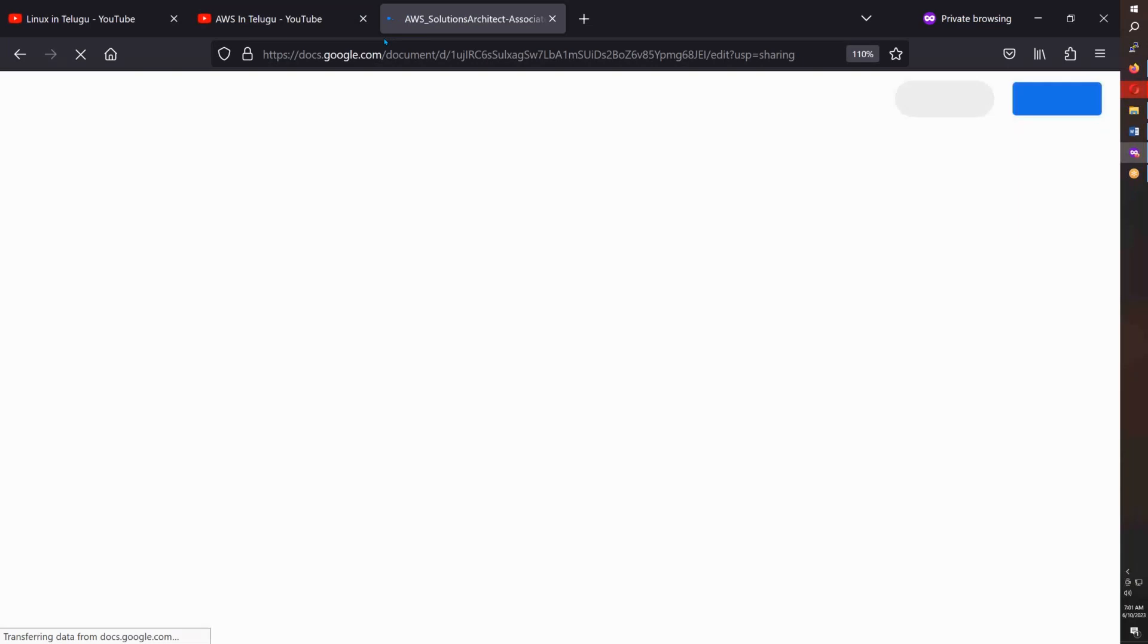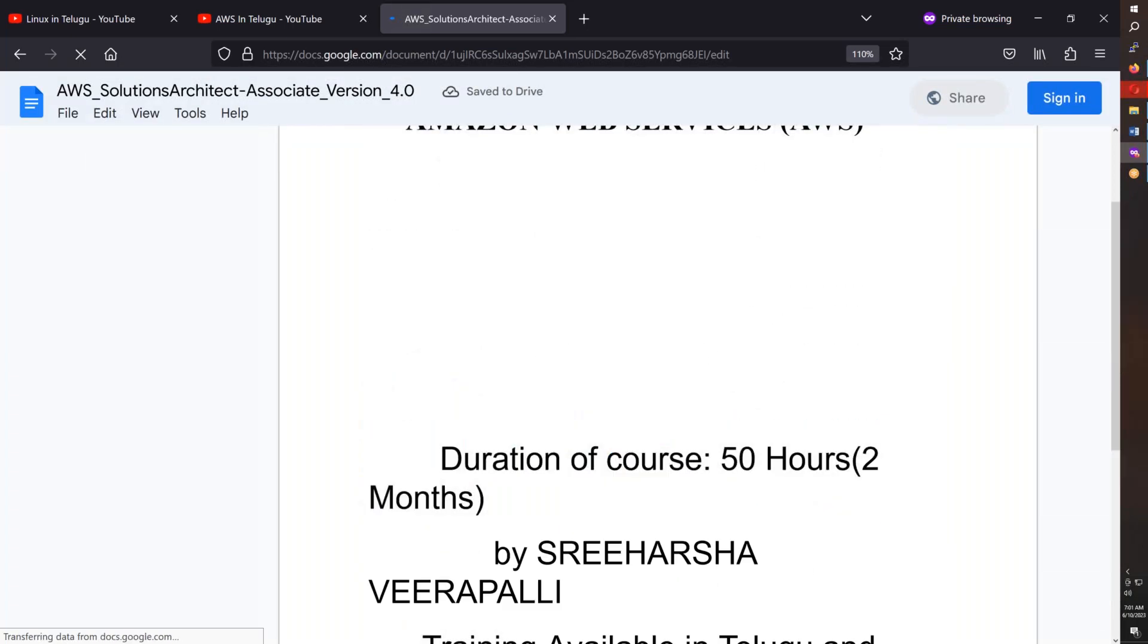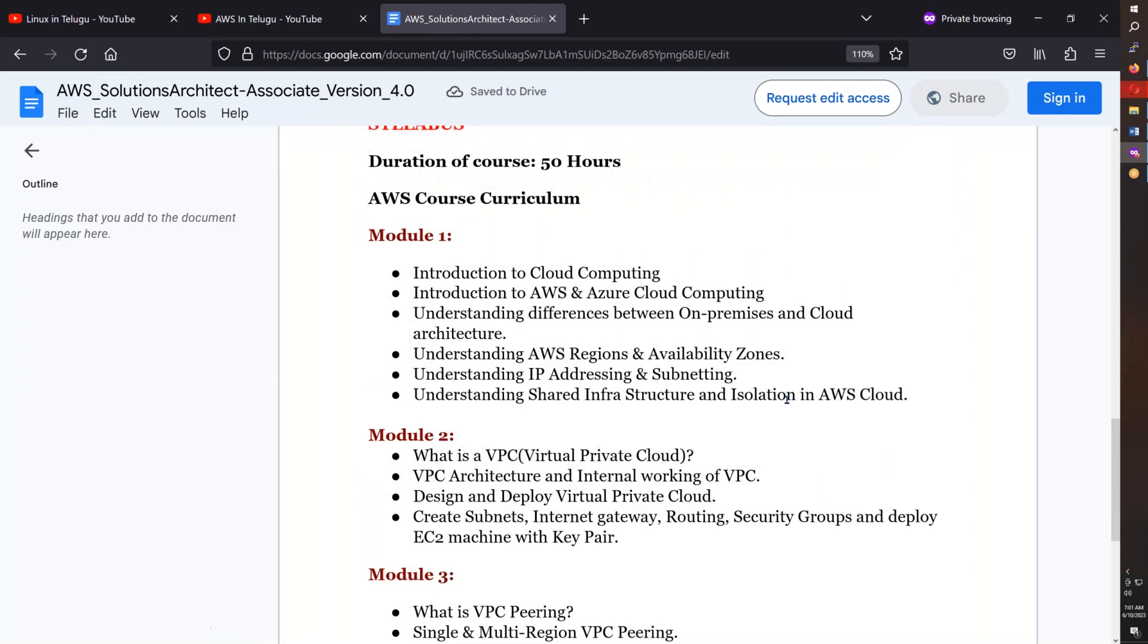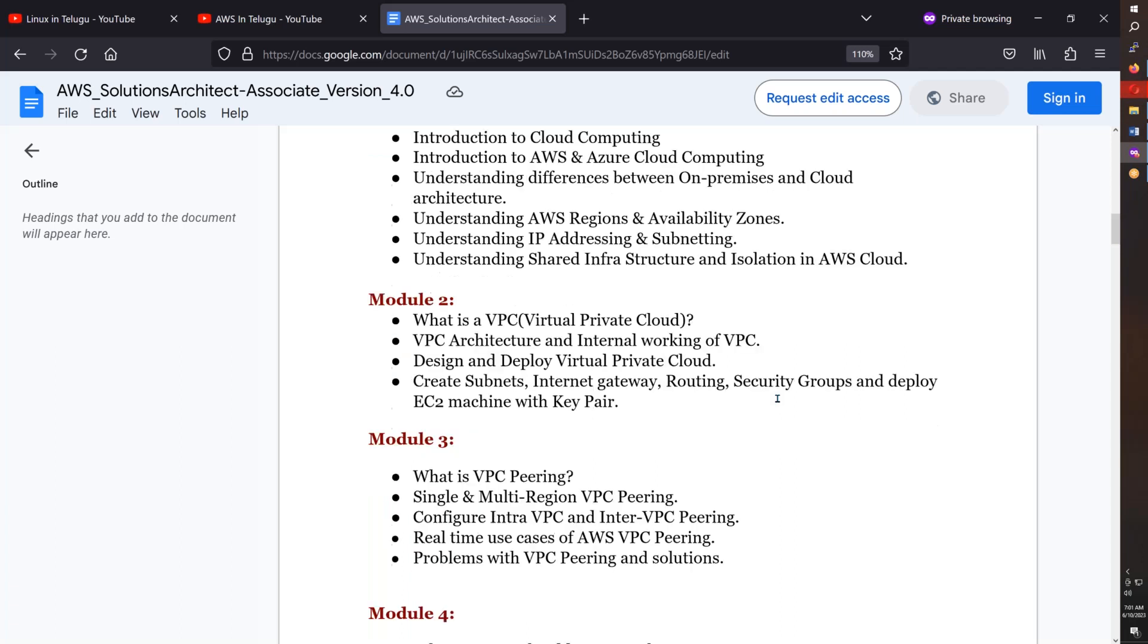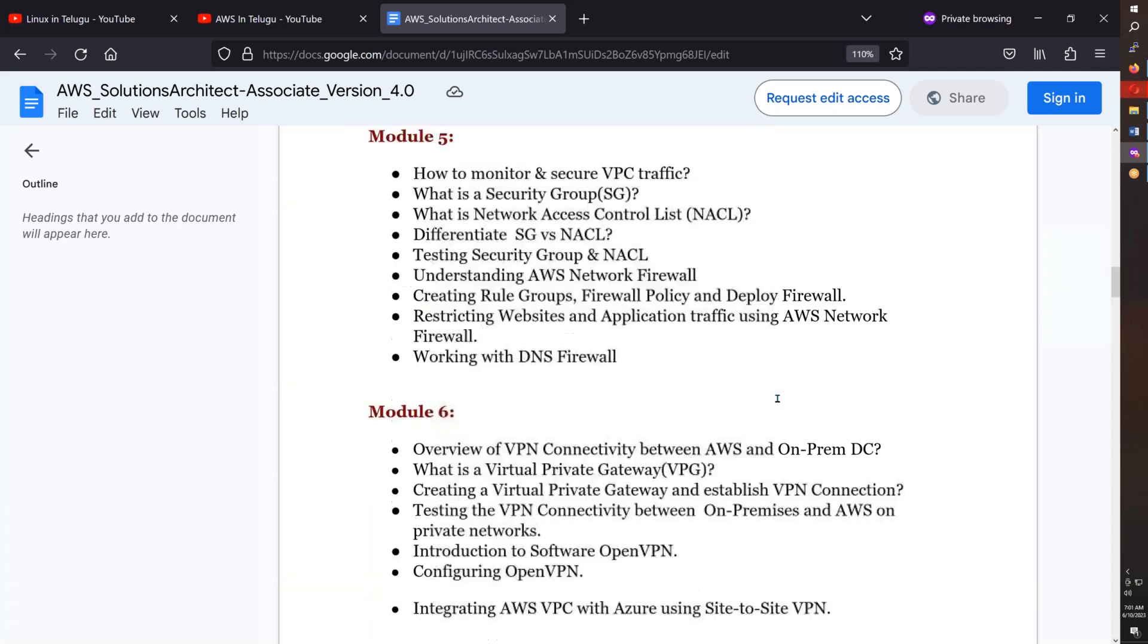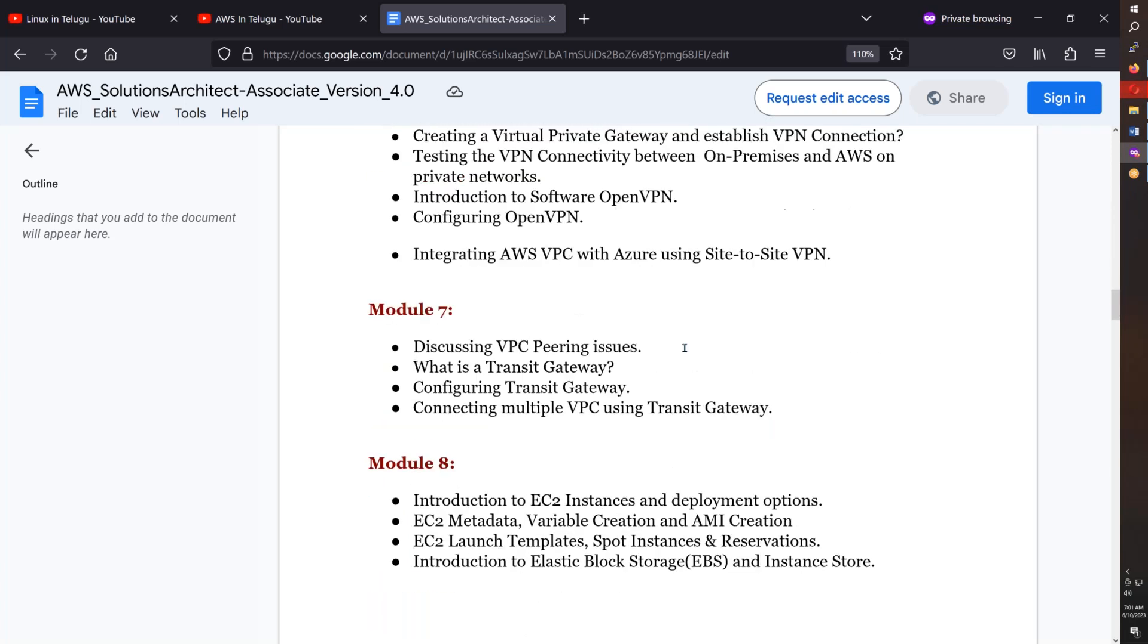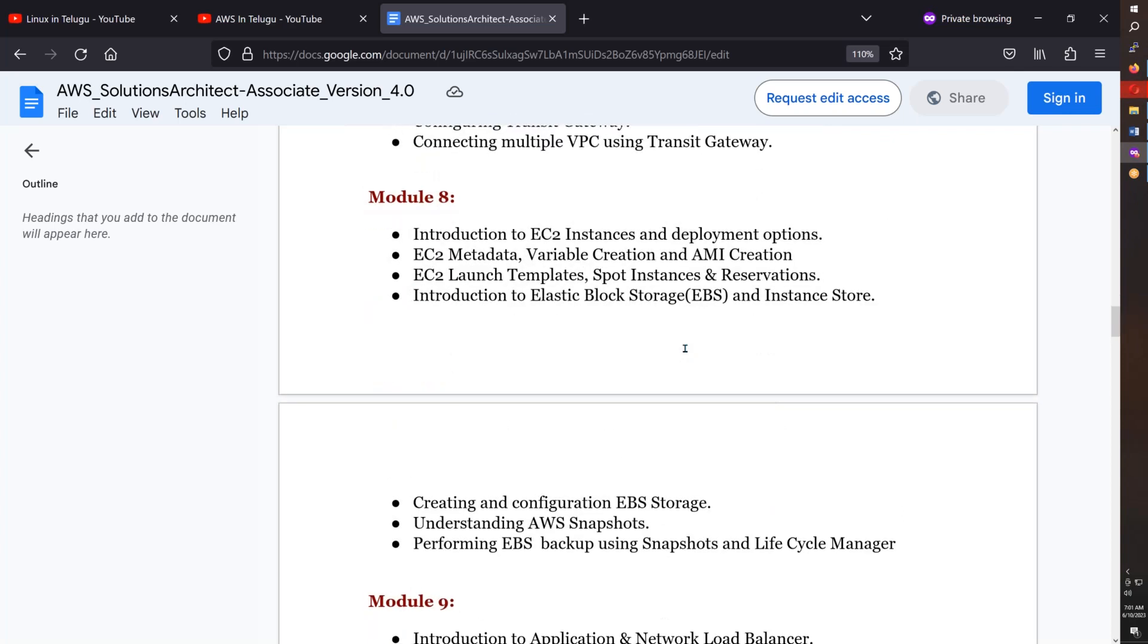The curriculum is available. This course is about 50 hours over approximately two months. We'll discuss fundamentals like cloud computing basics, what is AWS, what is Azure, VPC, load balancer, NACL - the detailed syllabus is available.